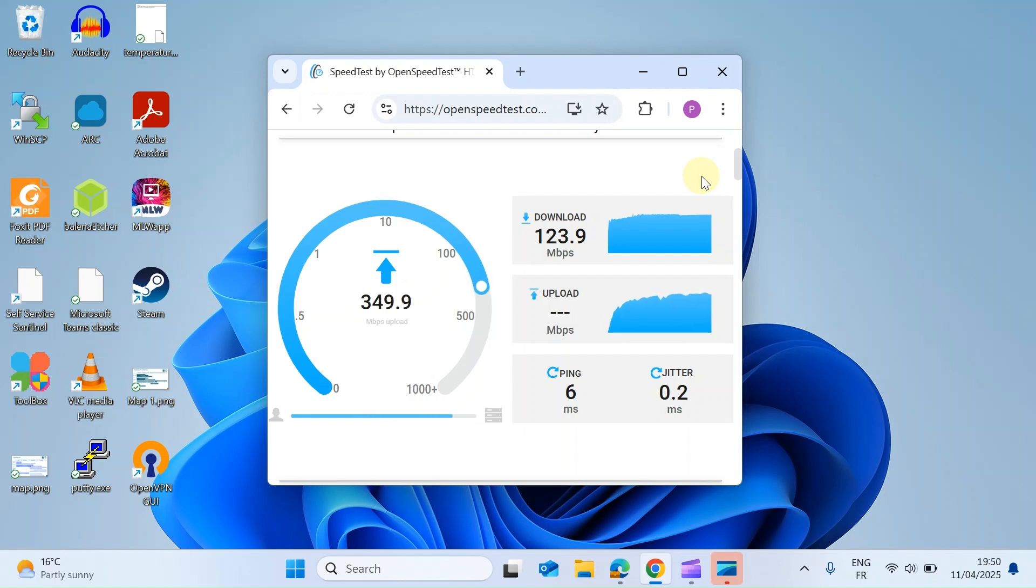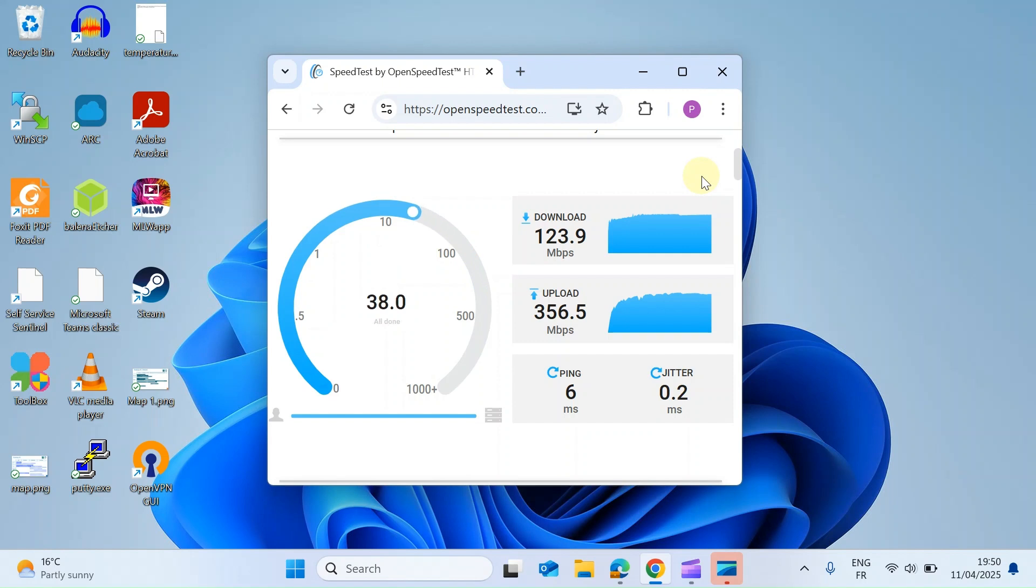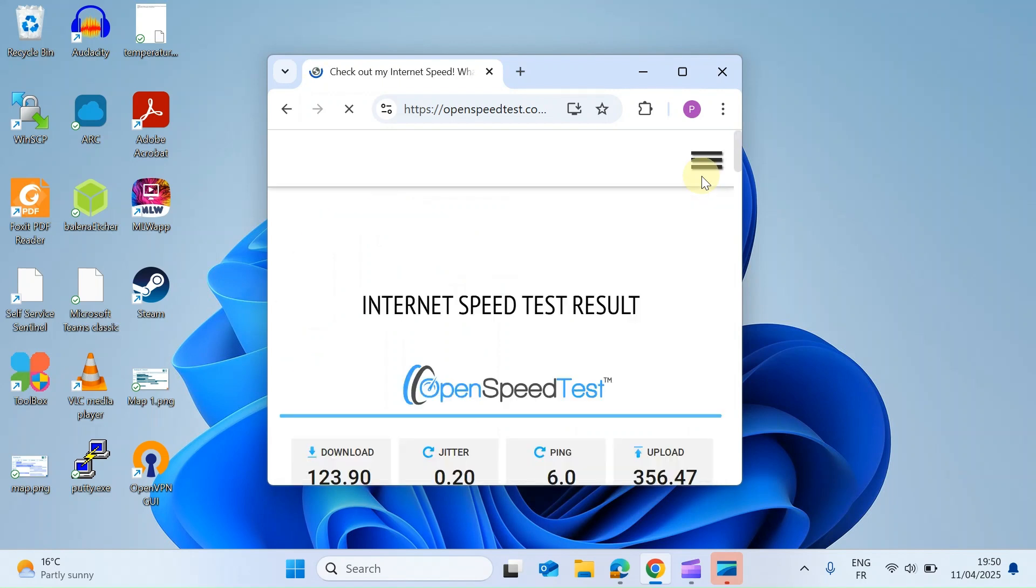I've tried lots of other speed testers and I've been quite happy with them, but I have to say this one does seem to be living up to the promise of providing some quite accurate testing.